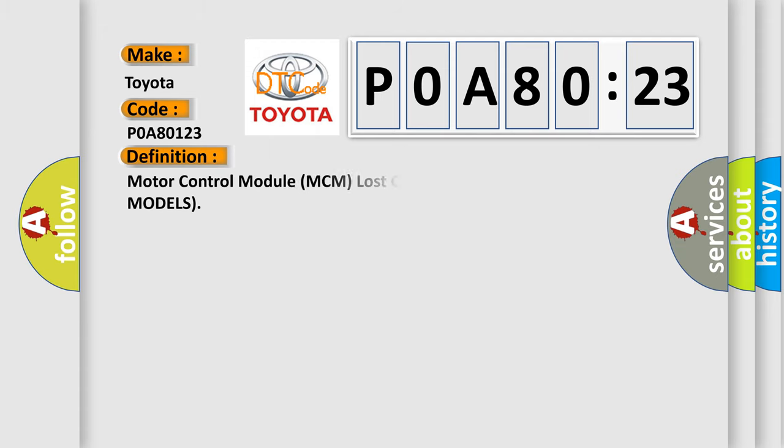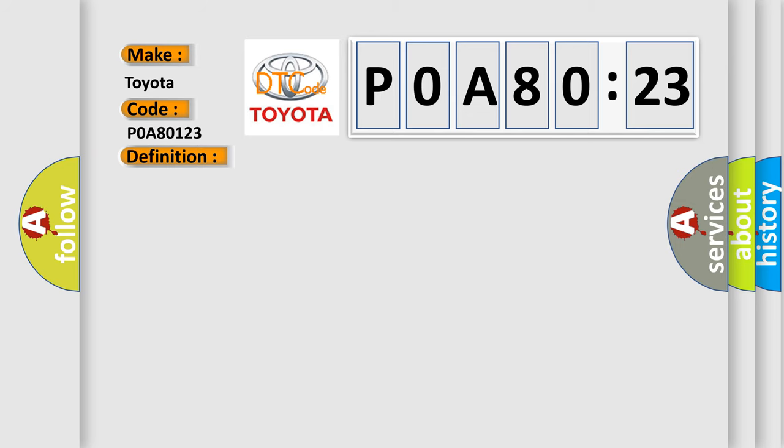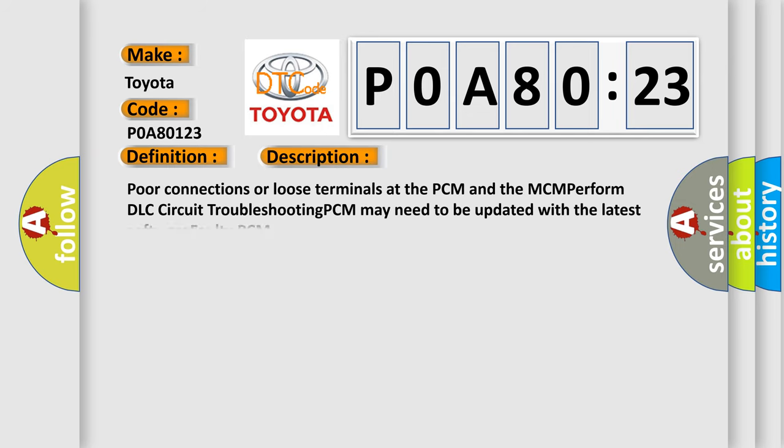The basic definition is Motor Control Module MCM lost communication with PCM hybrid models. And now this is a short description of this DTC code: Poor connections or loose terminals at the PCM and the MCM, perform DLC circuit troubleshooting, PCM may need to be updated with the latest software, faulty PCM.